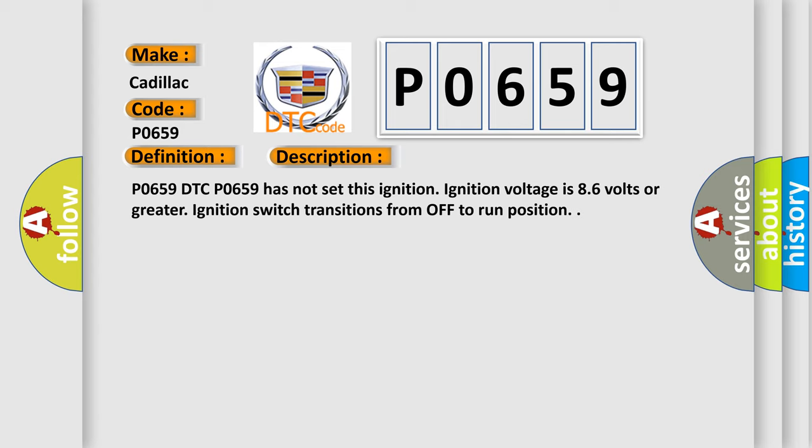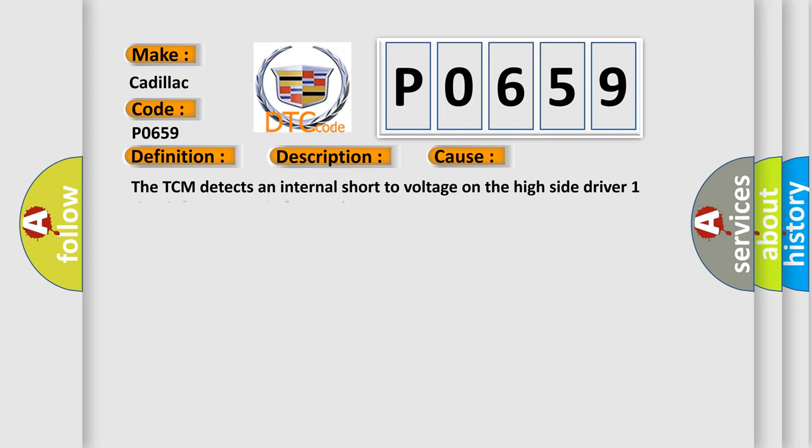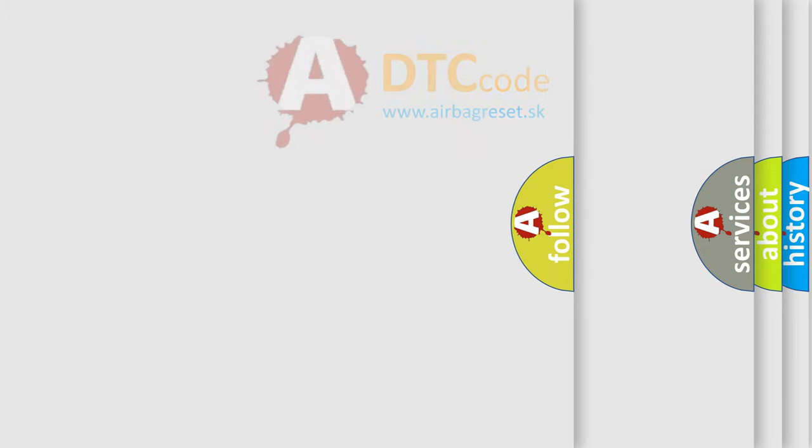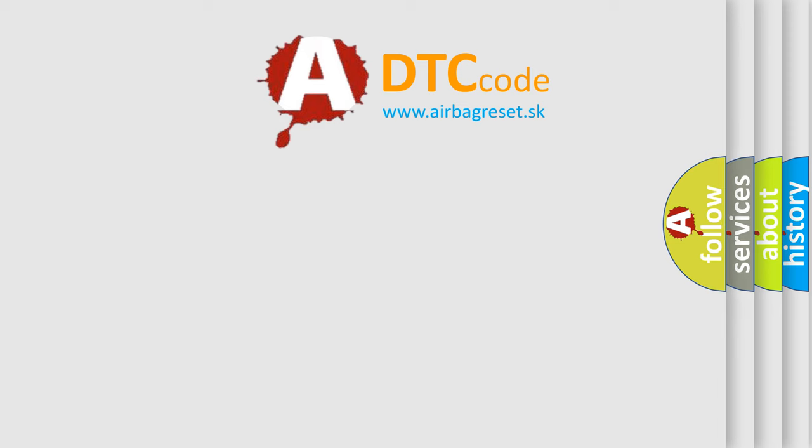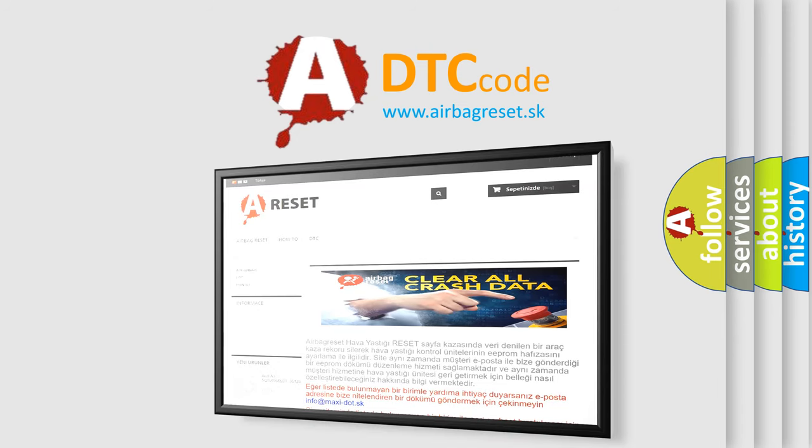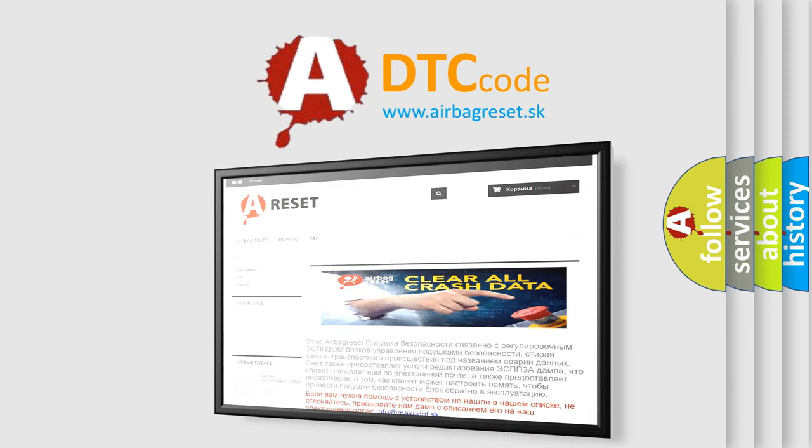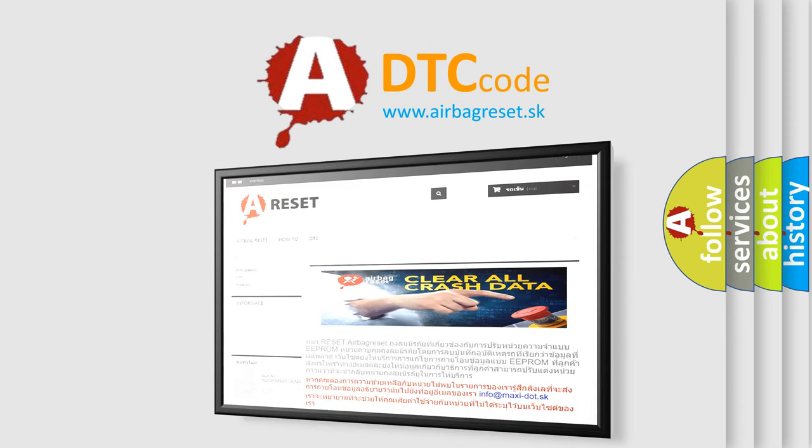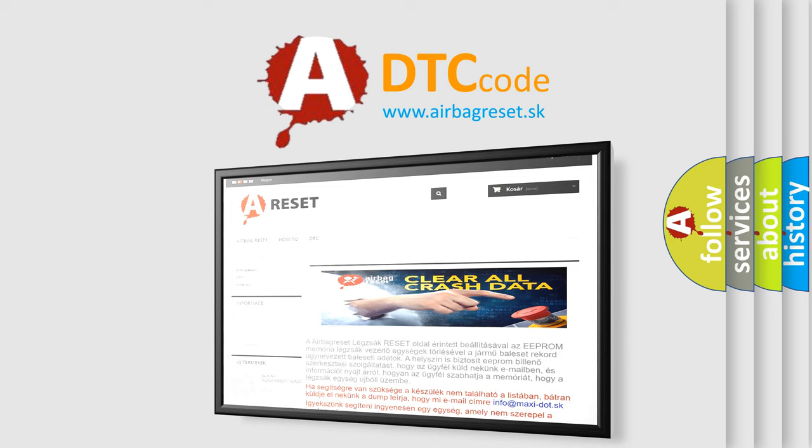This diagnostic error occurs most often in these cases. The TCM detects an internal short to voltage on the high side driver one circuit for one second after engine start. The airbag reset website aims to provide information in 52 languages. Thank you for your attention and stay tuned for the next video.